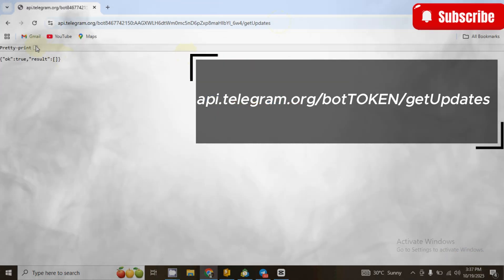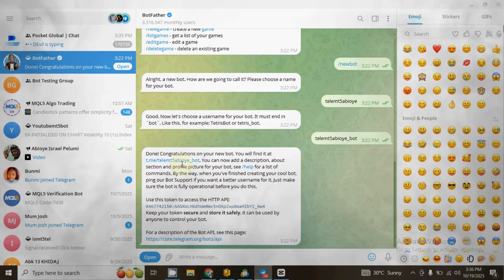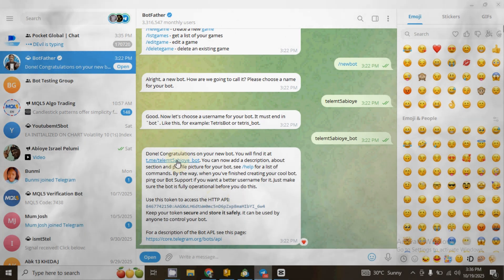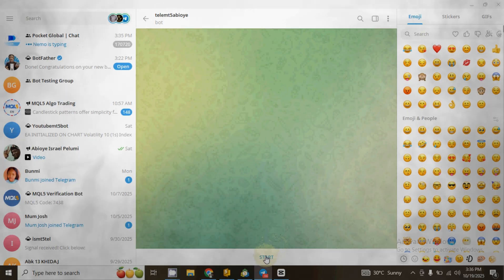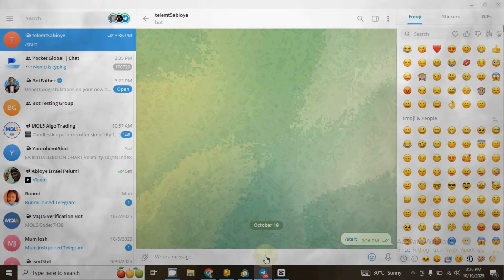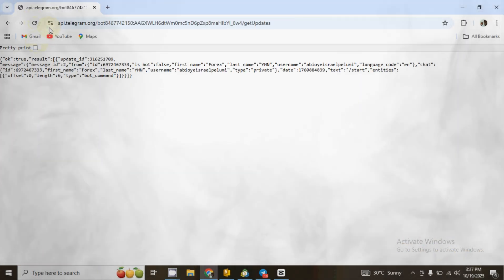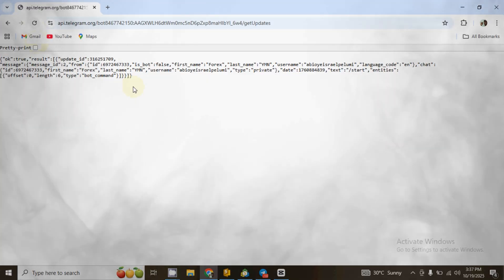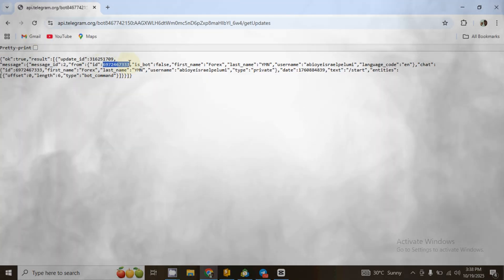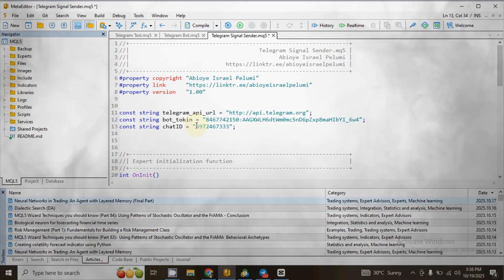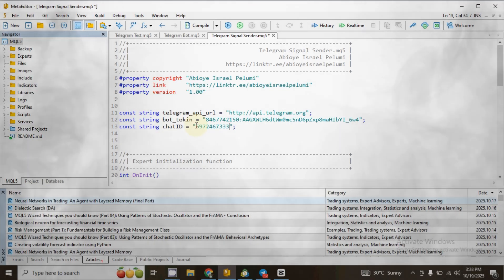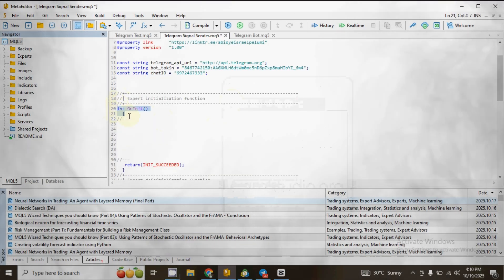After that, a page will pop up. Click on Pretty Print. Now go back to your Telegram — under the congratulatory message sent by BotFather, click on the link of the bot, then click Start. Go back to your browser and reload the page. A new page will pop up. Copy the chat ID, then paste it between the two double quotation marks in front of the chat ID variable in your MetaEditor file.